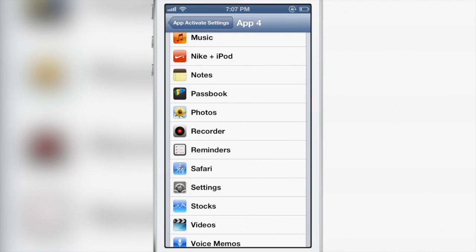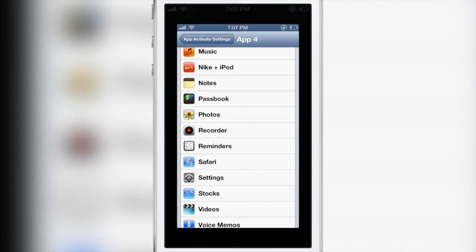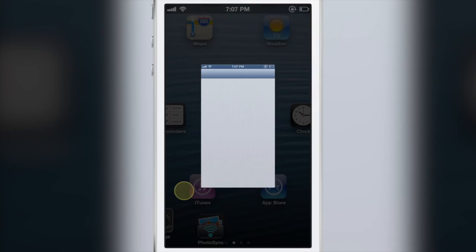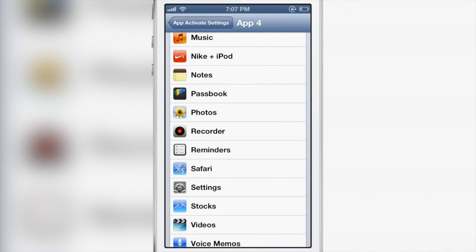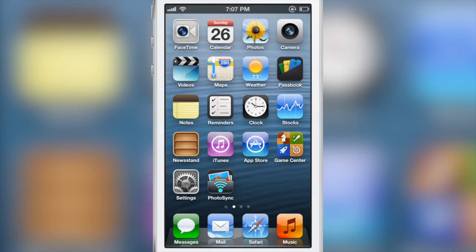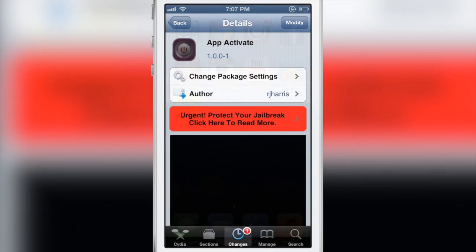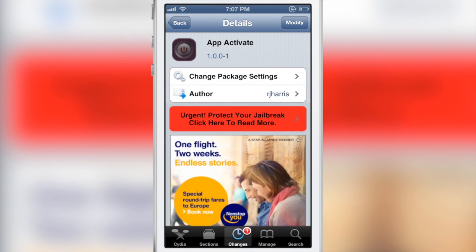Because it needs those few seconds of time to see whether or not you're going to double tap or not. So that is why the delay is there.